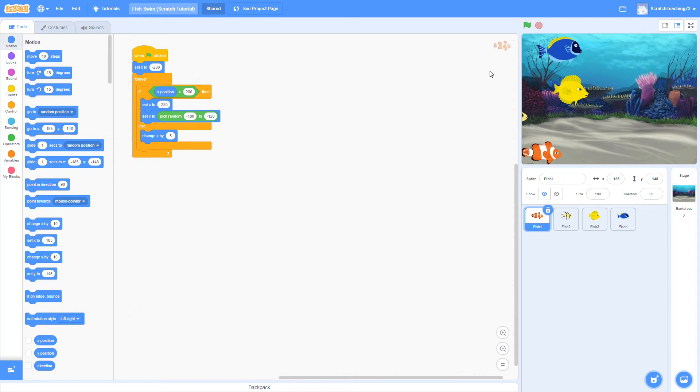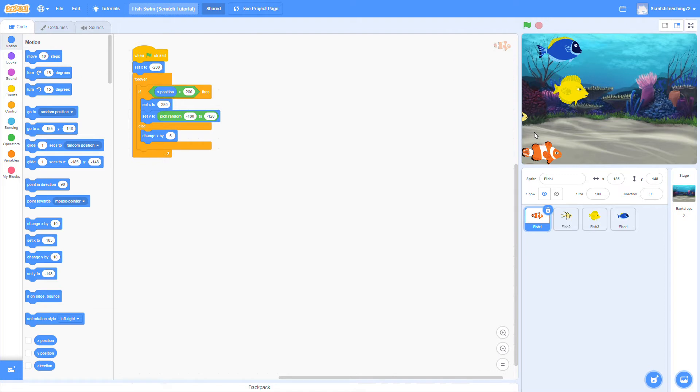Hello everyone, my name is Peter, and in today's Scratch tutorial, we're going to be making a couple fish swim across the screen and come back the other side. This might seem simple, but there's actually a lot you can learn from this, so please stick around and watch till the end.